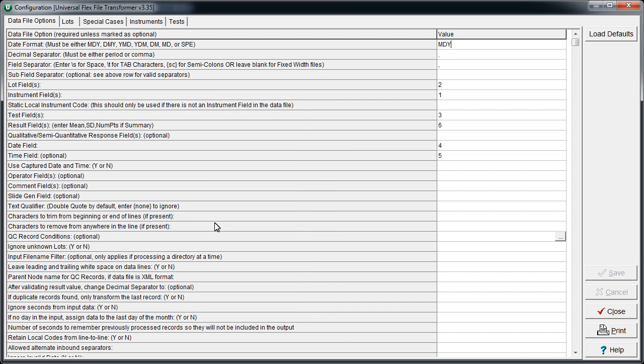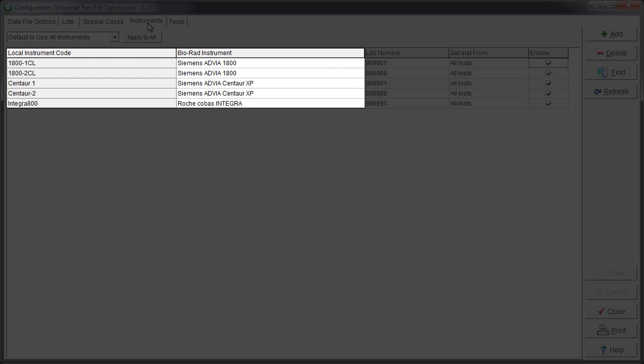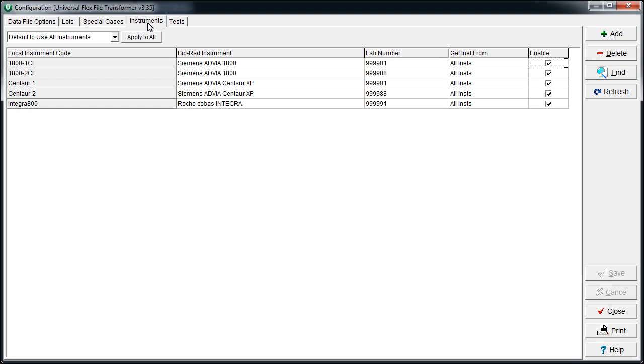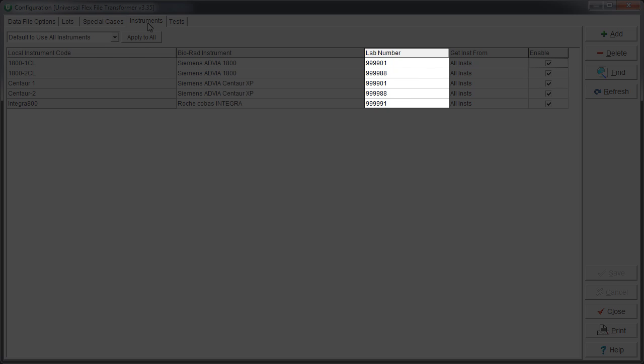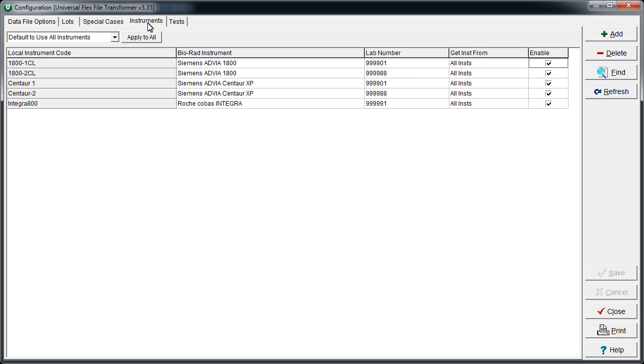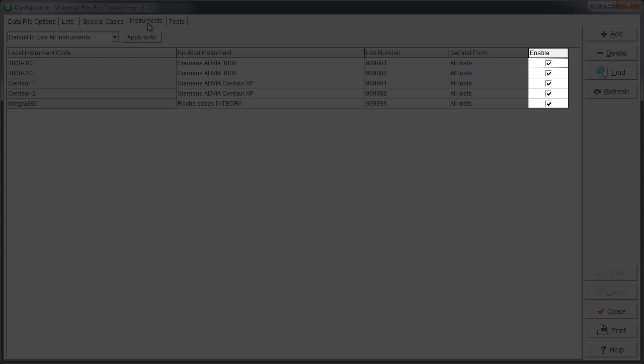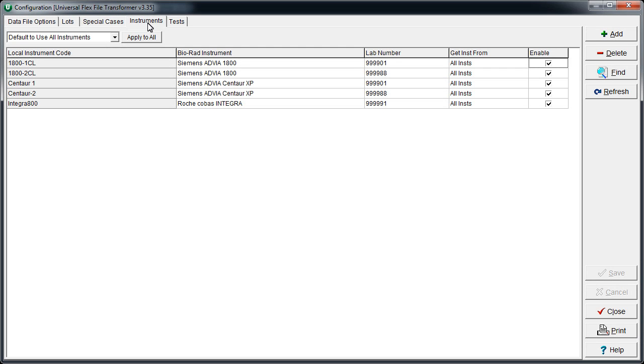Let's move on to the Instruments tab. Here we can see the designation or code that the lab uses in their laboratory system has been mapped to the instrument name that Biorad uses. Those instruments have also been mapped to a Biorad lab number. Also notice the Enable column — Unity Connect ignores any instruments that have been deselected. This is a great way to handle unrelated codes or instruments that may be in the data but should not be connected.